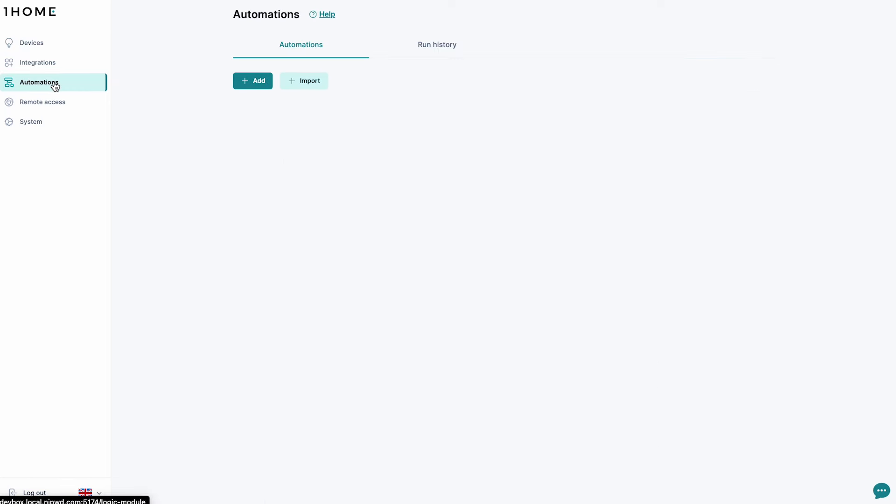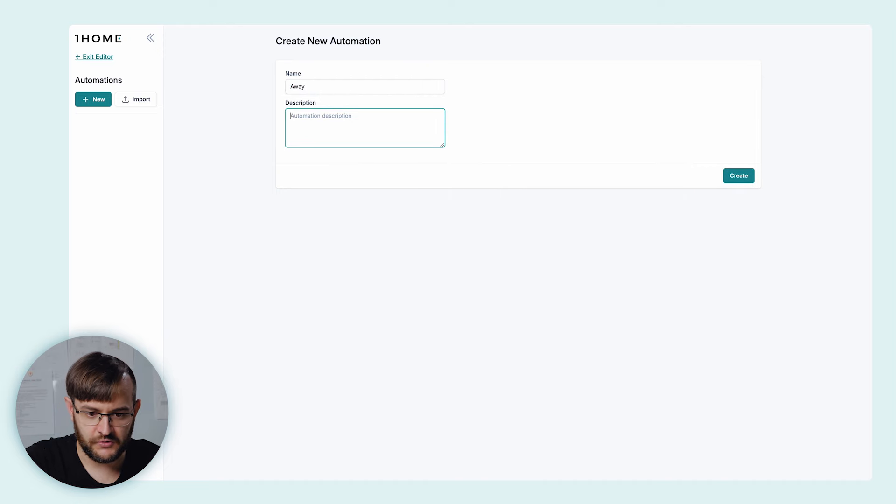Let's create an away automation. We're going to listen for a Kinex push-button event. Afterwards, we're going to turn off all the lights and all the non-essential sockets. Depending on the time of day, we're going to either open or close the blinds. We're going to wait for five minutes and make sure the garage door lock is locked and the sauna is off. For the name, let's choose 'away'.